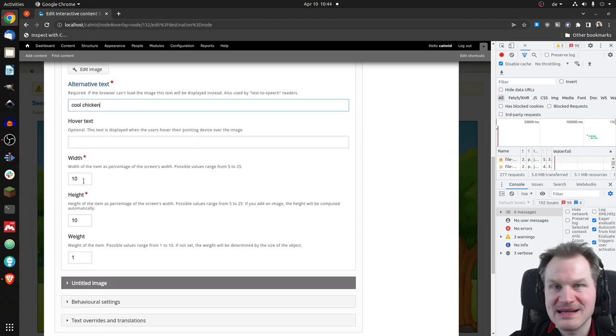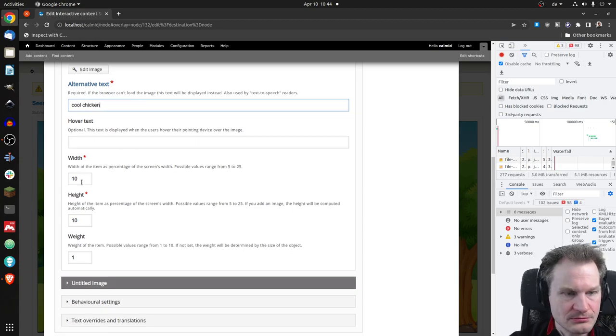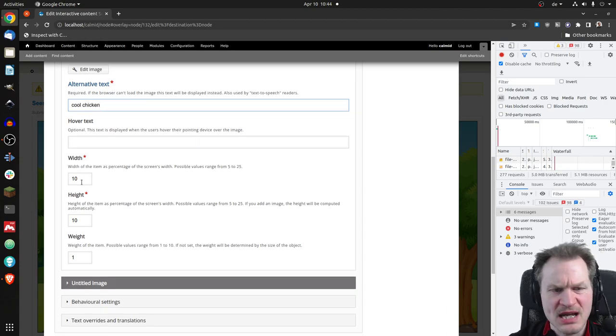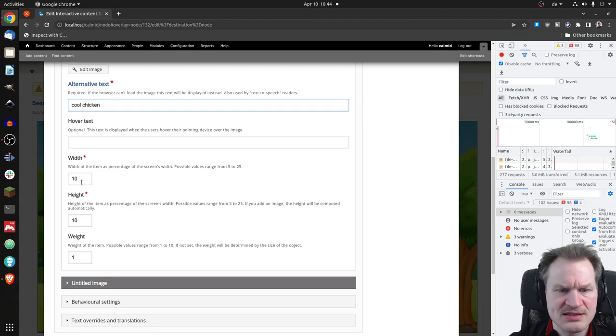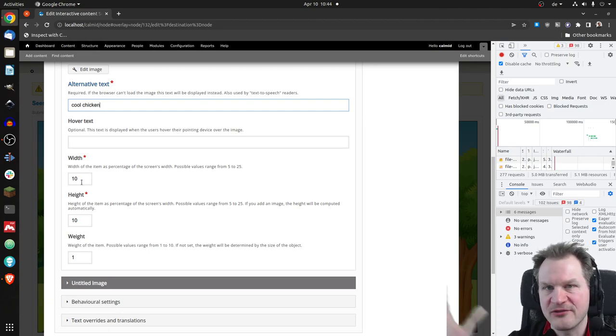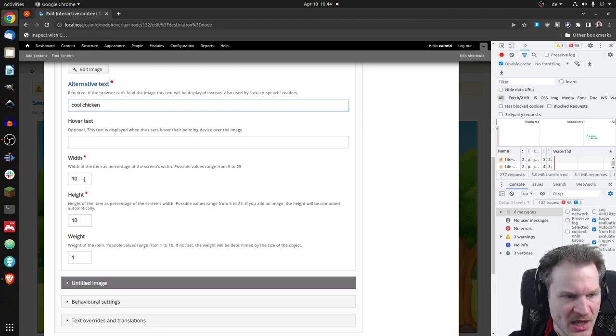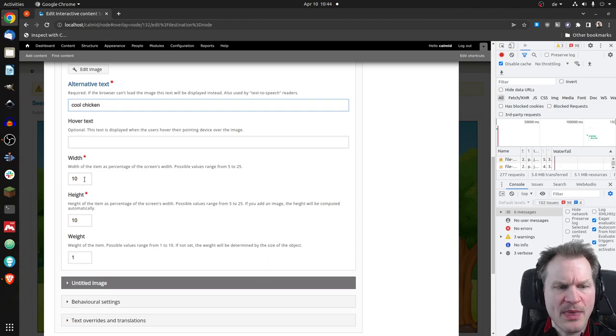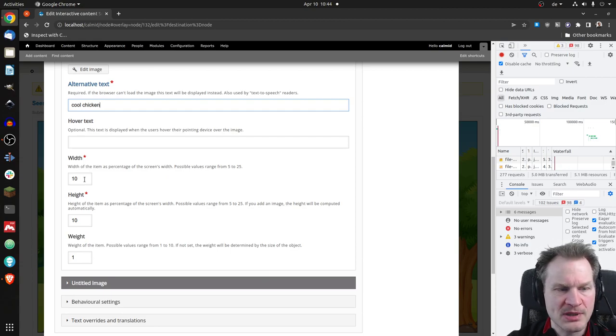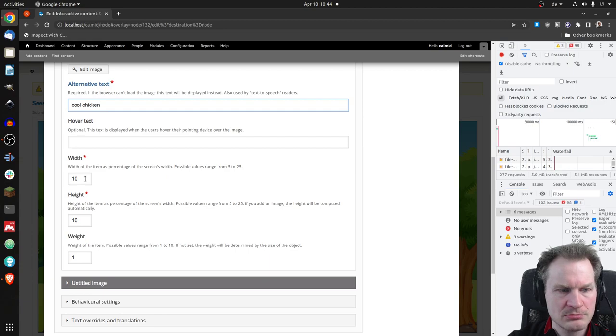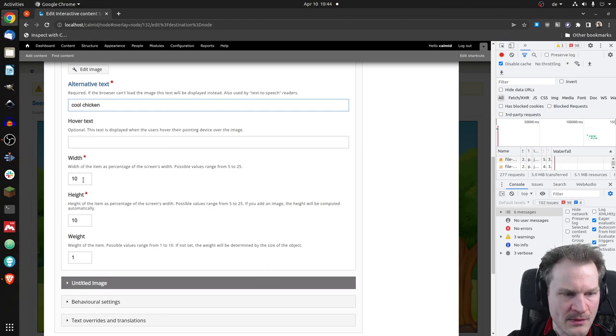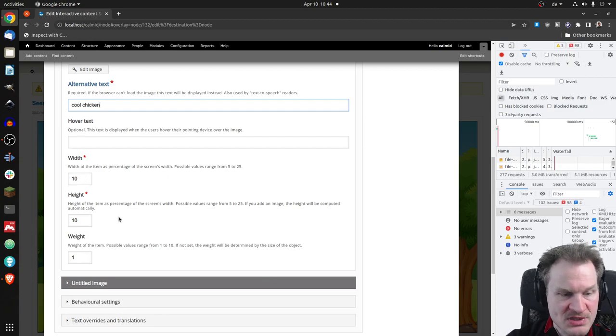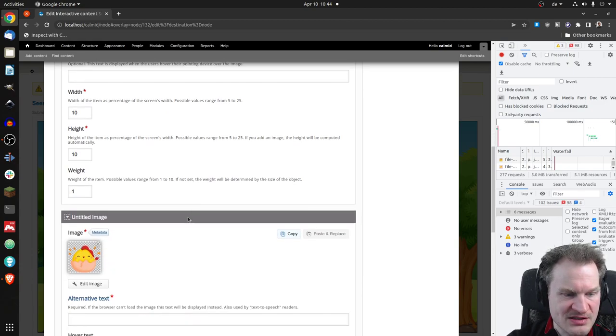And you can define the width and the height of that object, which is kind of like an internal range for now. So five to 25. I think it was a percentage of the width. So this would be 10% of the width in this case and the weight. So this is one and let's have a look at the other one.